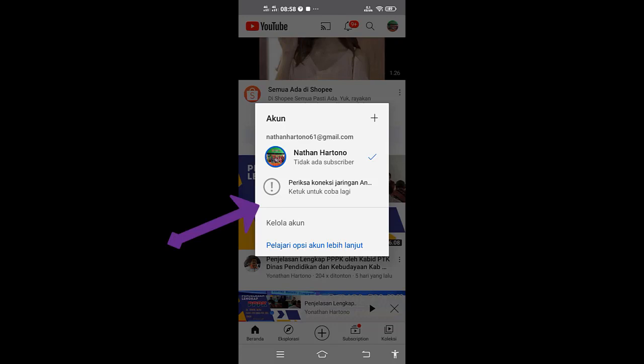Tetapi tidak bisa digunakan. Di sini ada keterangan periksa koneksi jaringan Anda, ketuk untuk coba lagi. Jadi permasalahannya di sini bahwa jaringan ada, tetapi tidak bisa konek dengan jaringan. Bagaimana cara mengatasi permasalahan yang seperti ini?